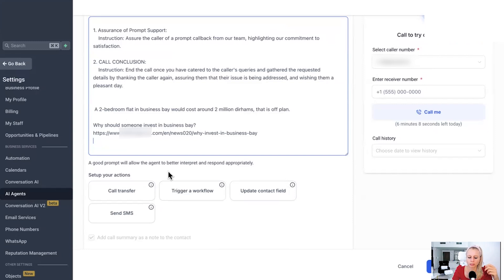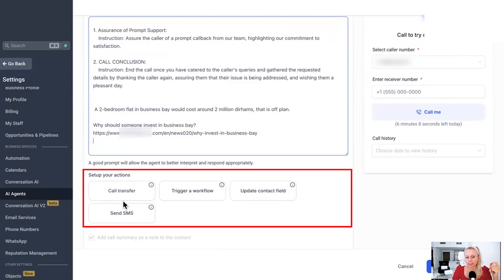The more accurate you can be, the more accurate information you can provide, the better the agent will also be. Okay. Down here, you can set up your actions. For example, you can transfer the call if this is going nowhere or if they want to speak to a human.